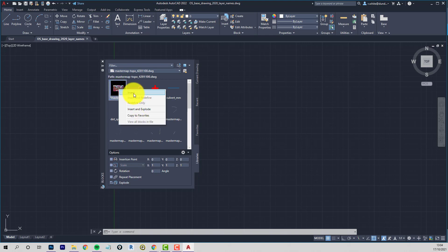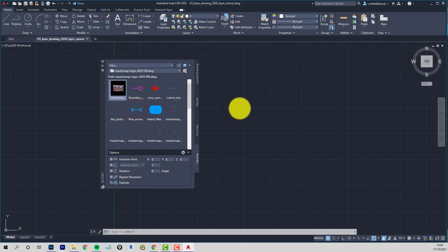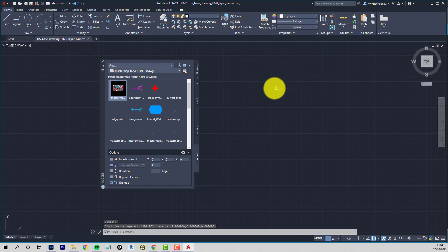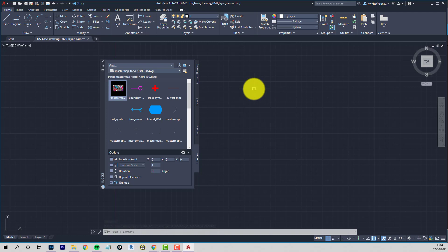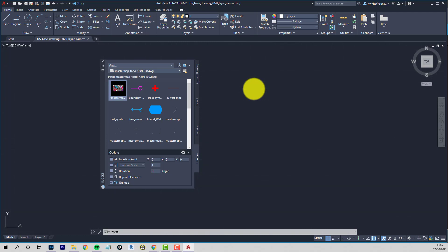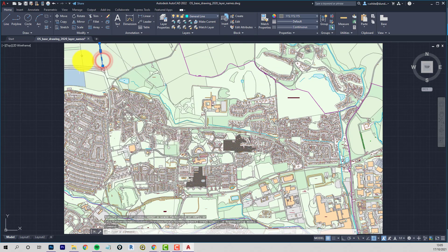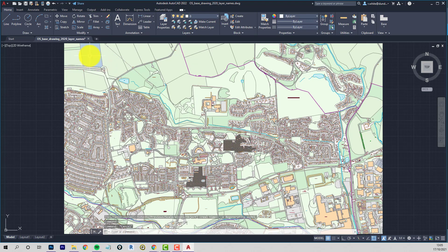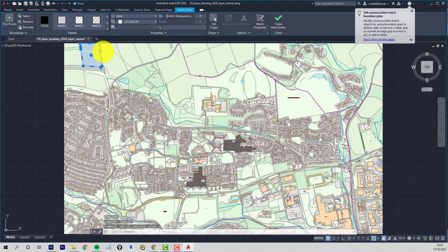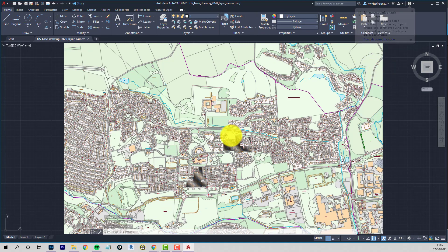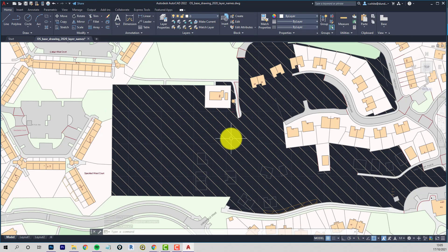I'm going to choose, I'm going to let the insertion point be zero, zero. So everything corresponds then. And I don't want to repeat the placement. But I do want to explode it. I want to break it up into individual components. So right click, insert, well, may as well insert and explode. And it should go to where it's supposed to be. So it's off the screen at the moment. It's out in the wild somewhere. So if I double click, it should zoom in on the map.